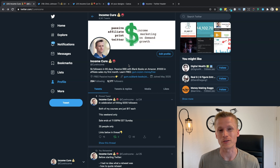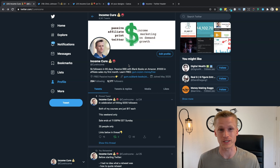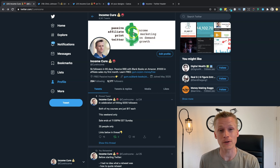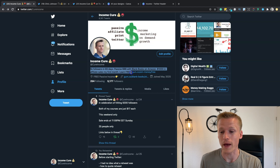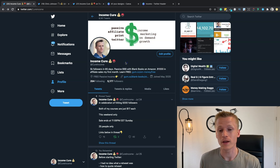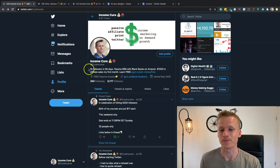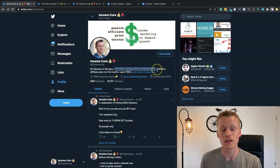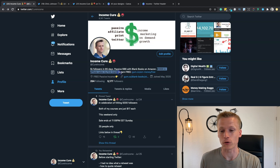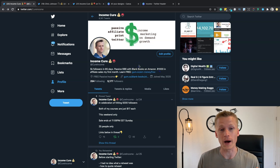When promoting affiliate links on Twitter, one important thing many people miss is having an optimized bio with a good header, a good profile image, and wording that makes people want to follow you. I like to structure my bio using what I call flex, learn, flex, learn. First a flex: 'I created 5,000 followers in 65 days.' Then a learn: 'passive money with books on Amazon.' Another flex: '$1,000 in affiliate sales in my first month.' Then I follow it up with a link.